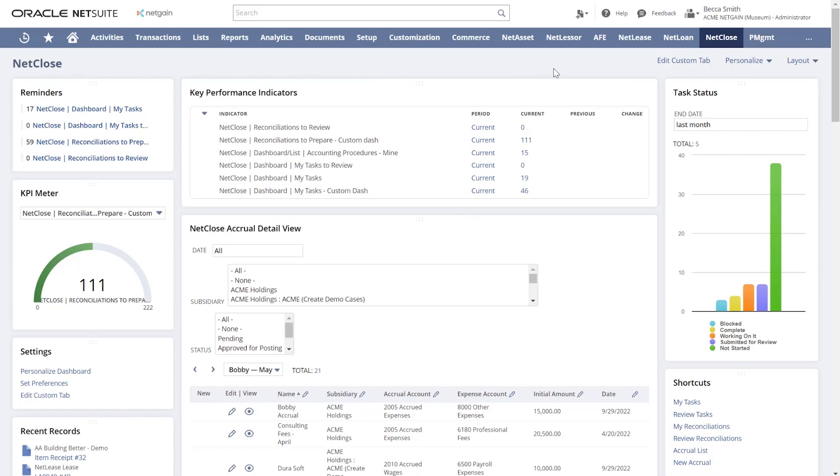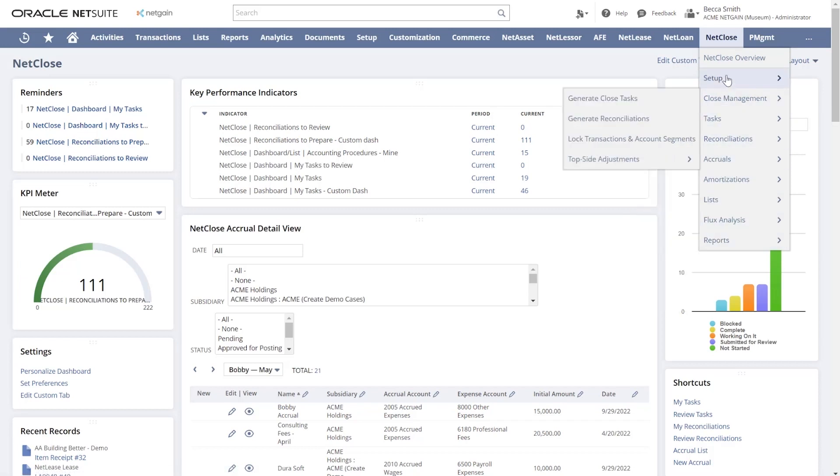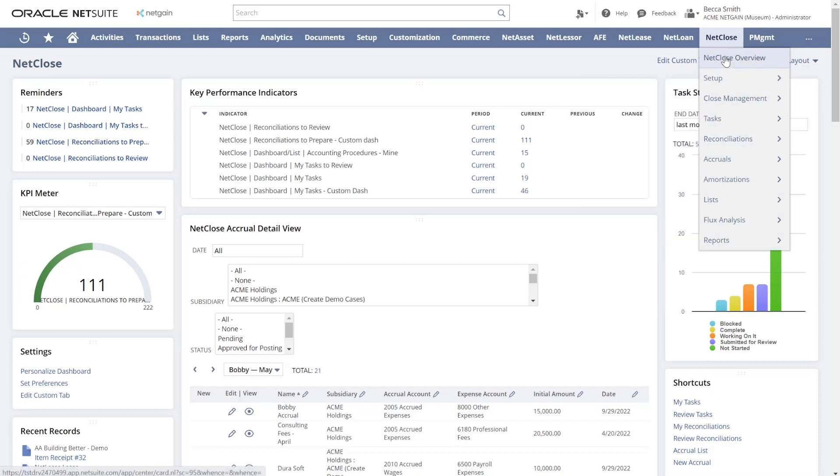This product is fully embedded within NetSuite and designed to utilize the native NetSuite functionality. You can see how NetClose shows as an additional center tab in NetSuite. All of the functionality of NetClose is then accessed within this tab.